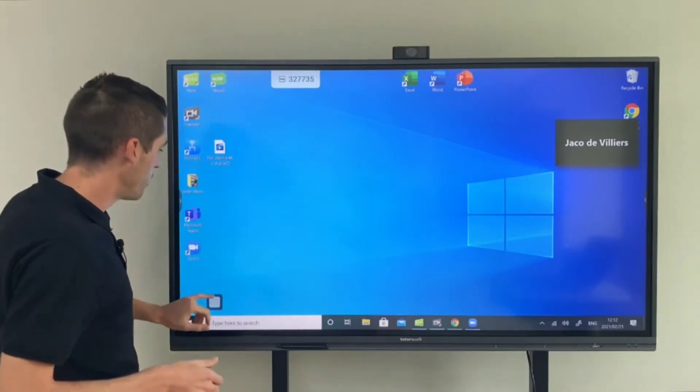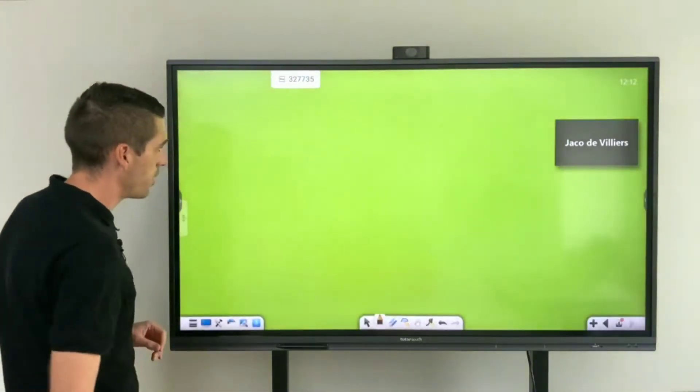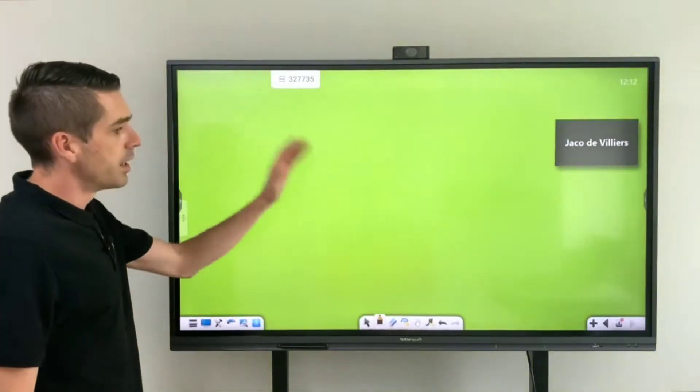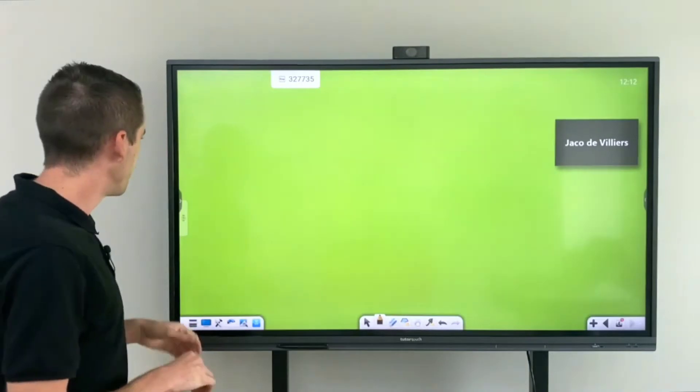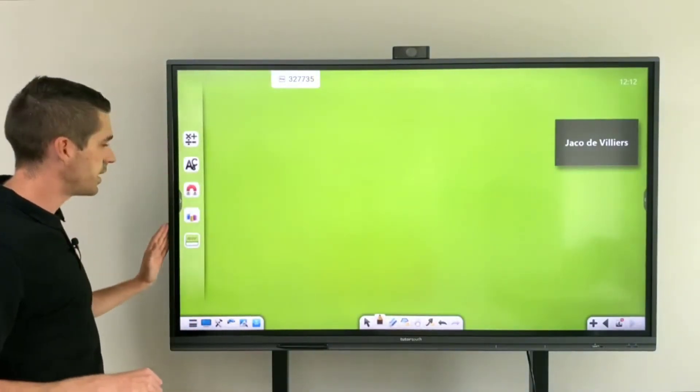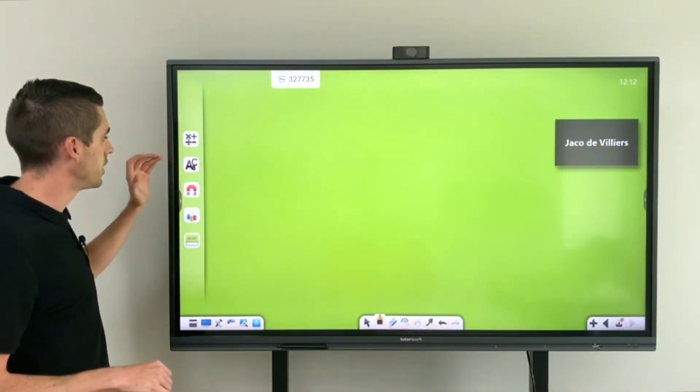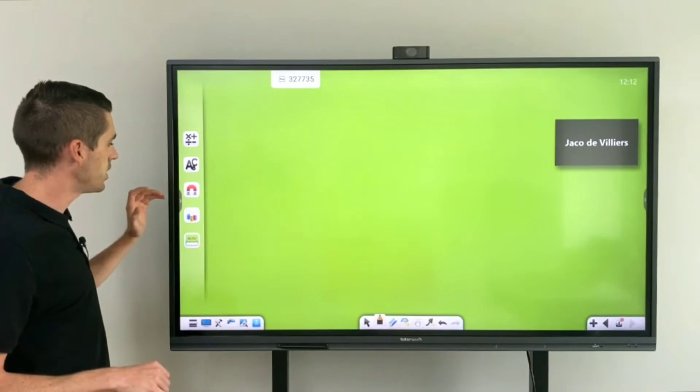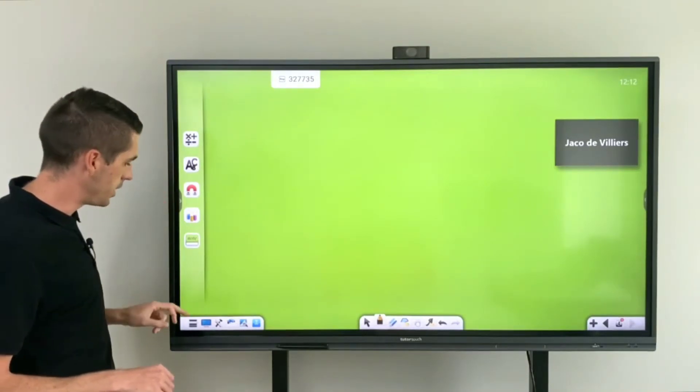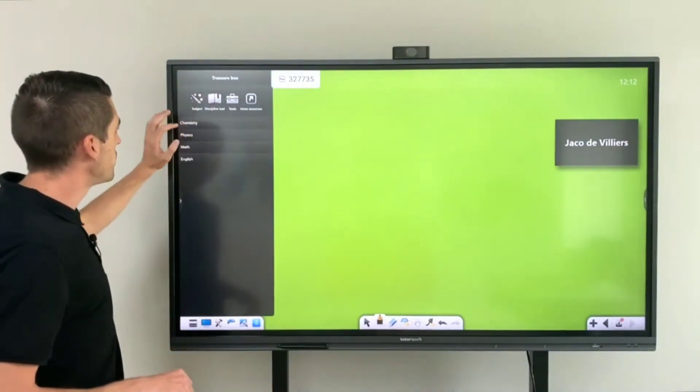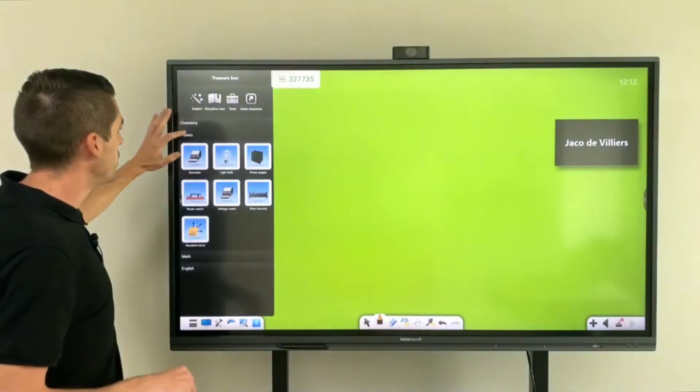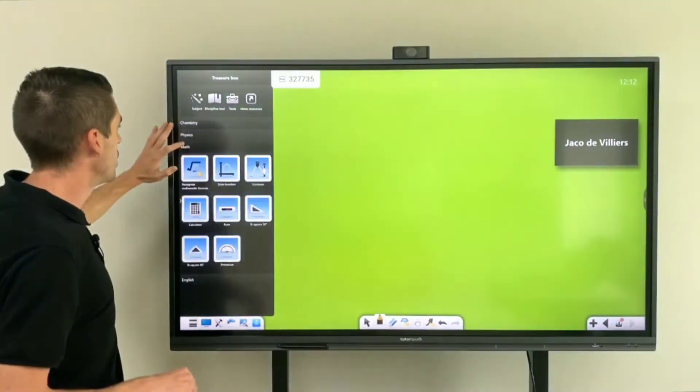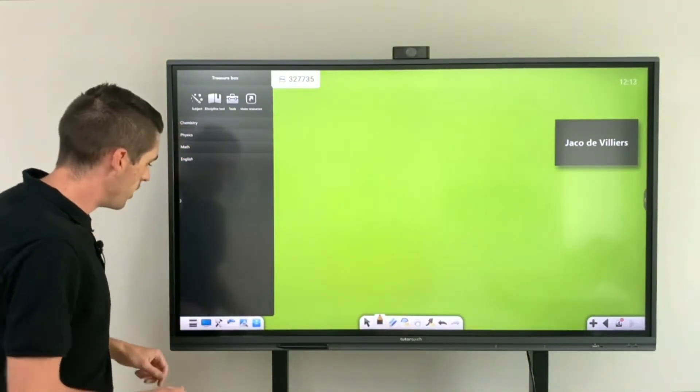Alright so I'm going to start off with the Note program. This is the main interface of the Note program and you have your following subject matters: math, English, science, chemistry and then the note interface. All of these do have separate subject tools which you can use in conjunction with one another.